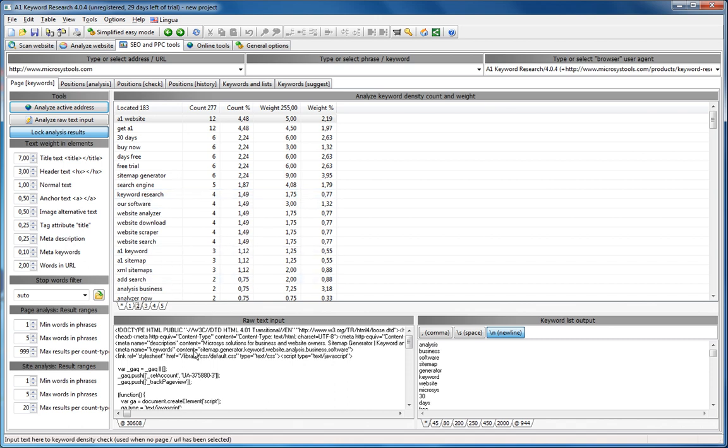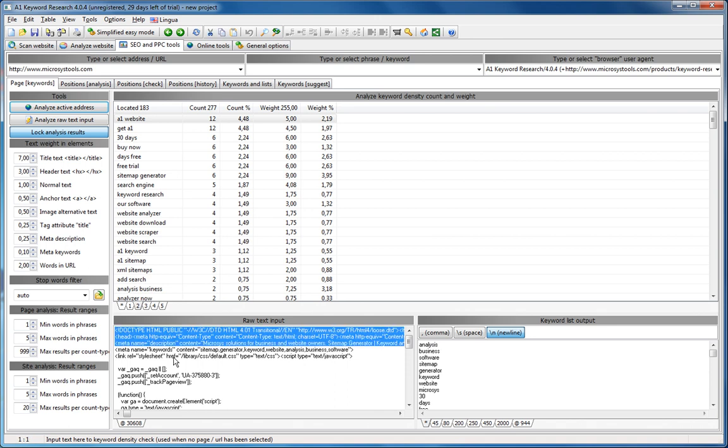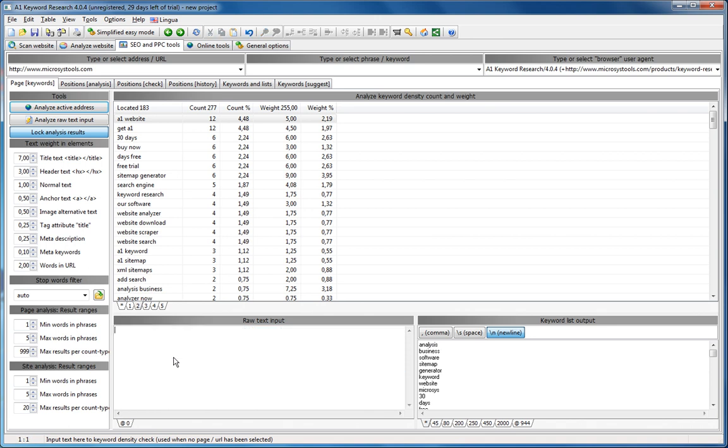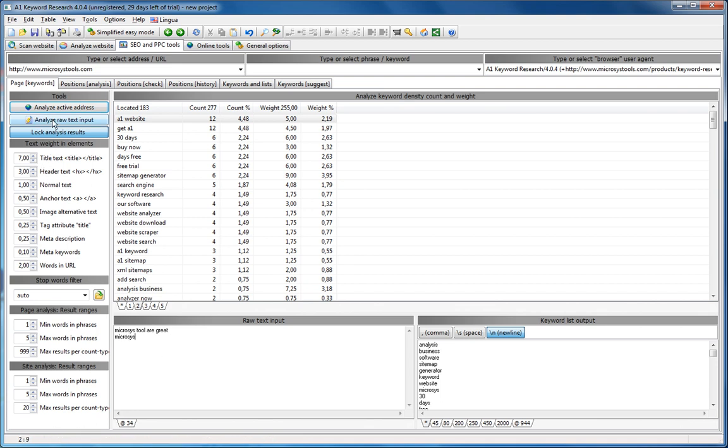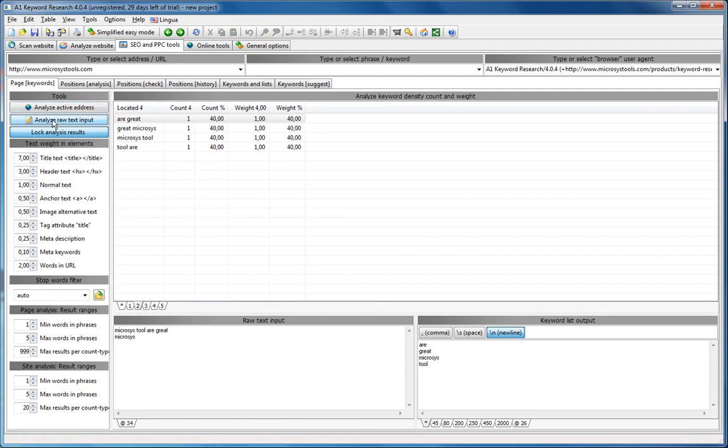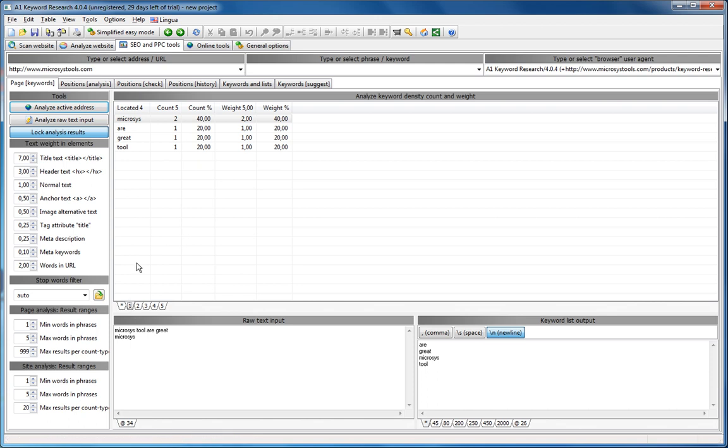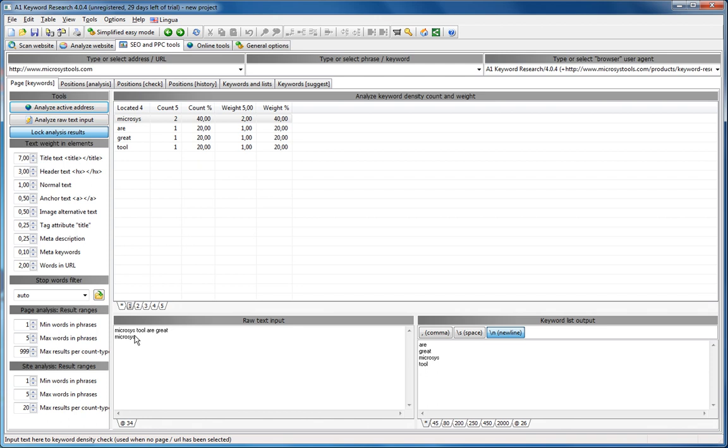That's just some quick things here, because you can actually also enter your own, or copy and paste your own content keyword text. Like say we want to write microsystools are great, and then we'll just add microsyst again. We can also say Analyze raw text. And we'll just go up to a single word, and we see microsyst counted twice.